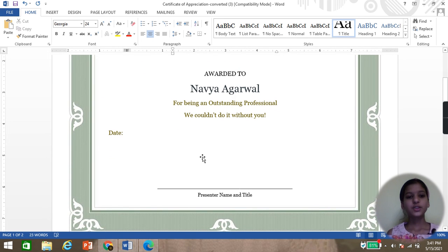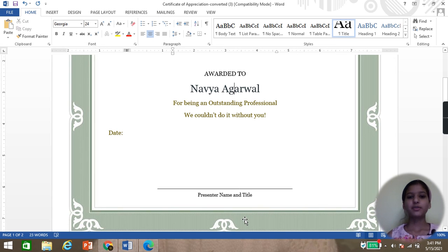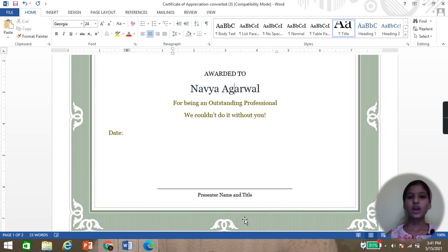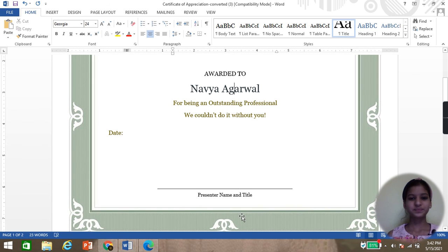You can see that those were the two easy methods to convert a PDF file into Word. If you like my video, please share and subscribe to my channel. If you have any queries, you can comment below in the comment section. I want to tell all my subscribers that on 11th May I uploaded my first video. Thank you everyone, bye.